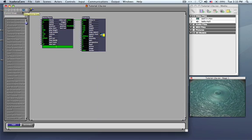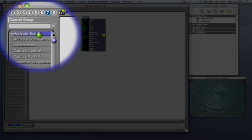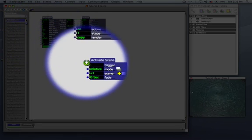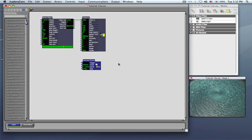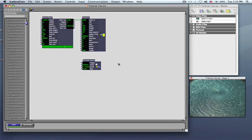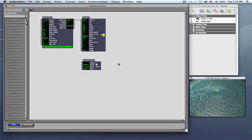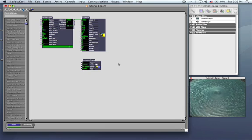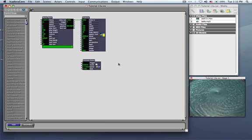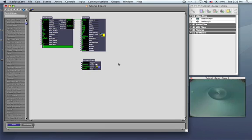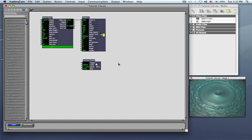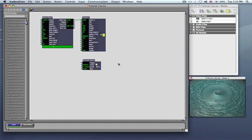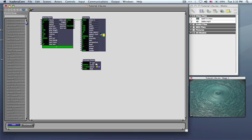In group number 7 I want you to get an Activate Scene Actor. Now, in almost every respect this looks exactly like a Jump Actor but the difference here is that when you use the Activate Scene Actor it's not going to jump to an actual scene. It's just going to turn it on without going there.